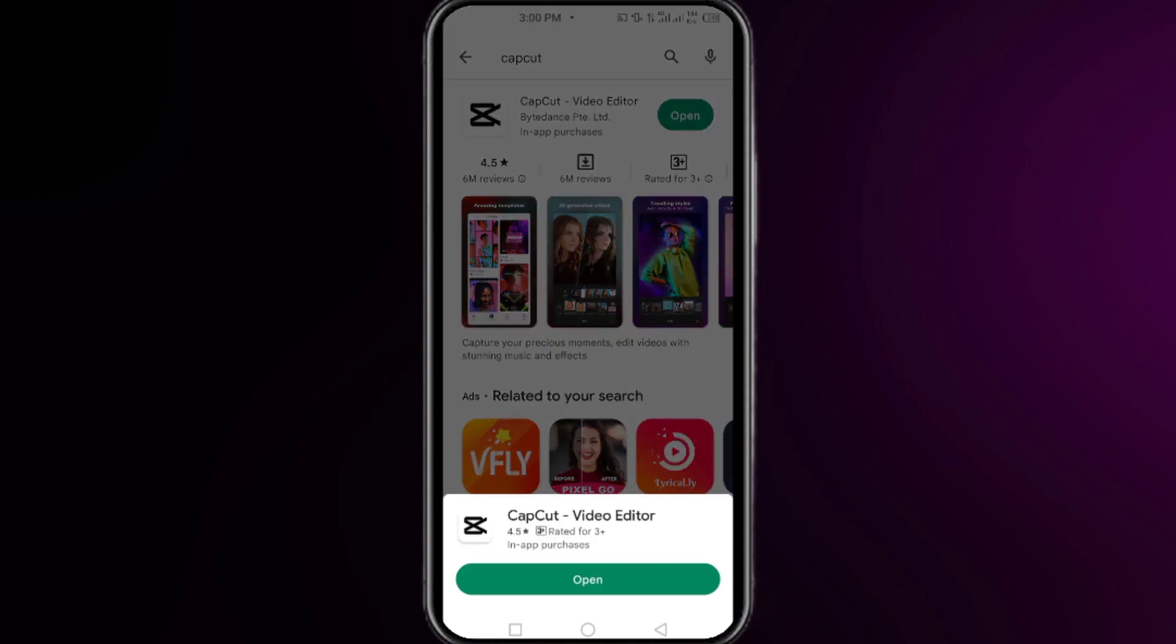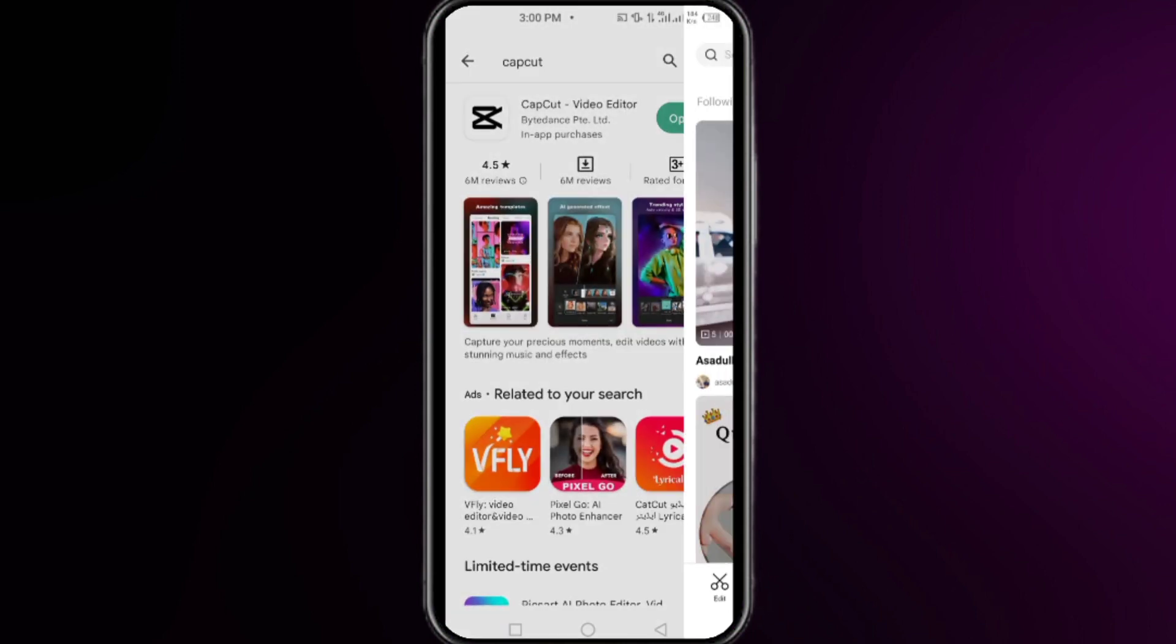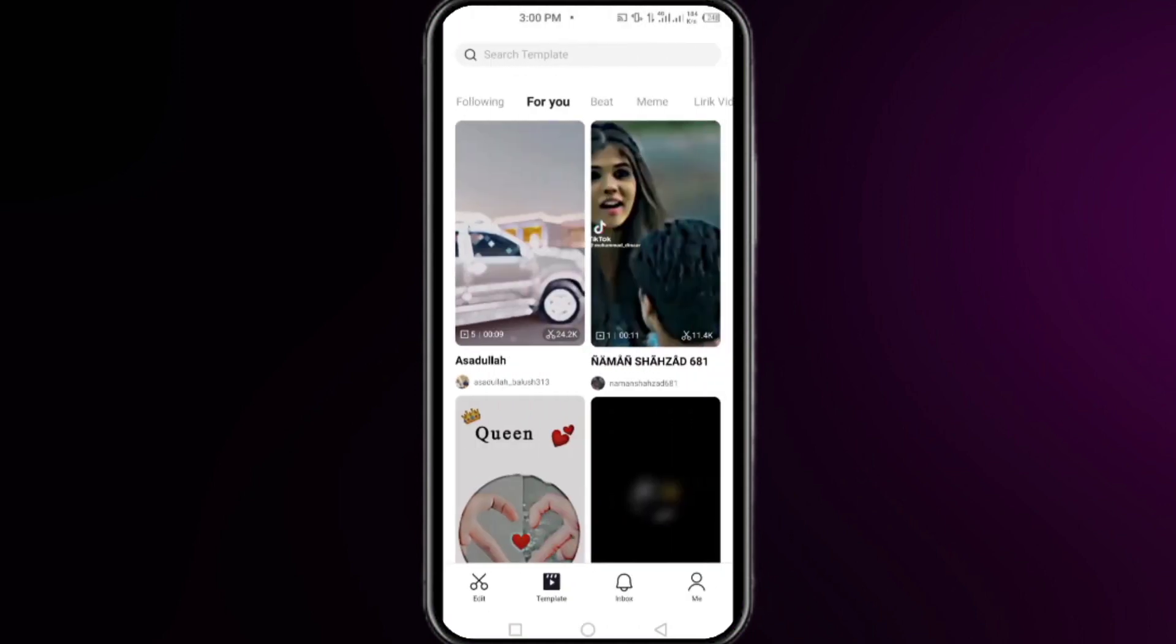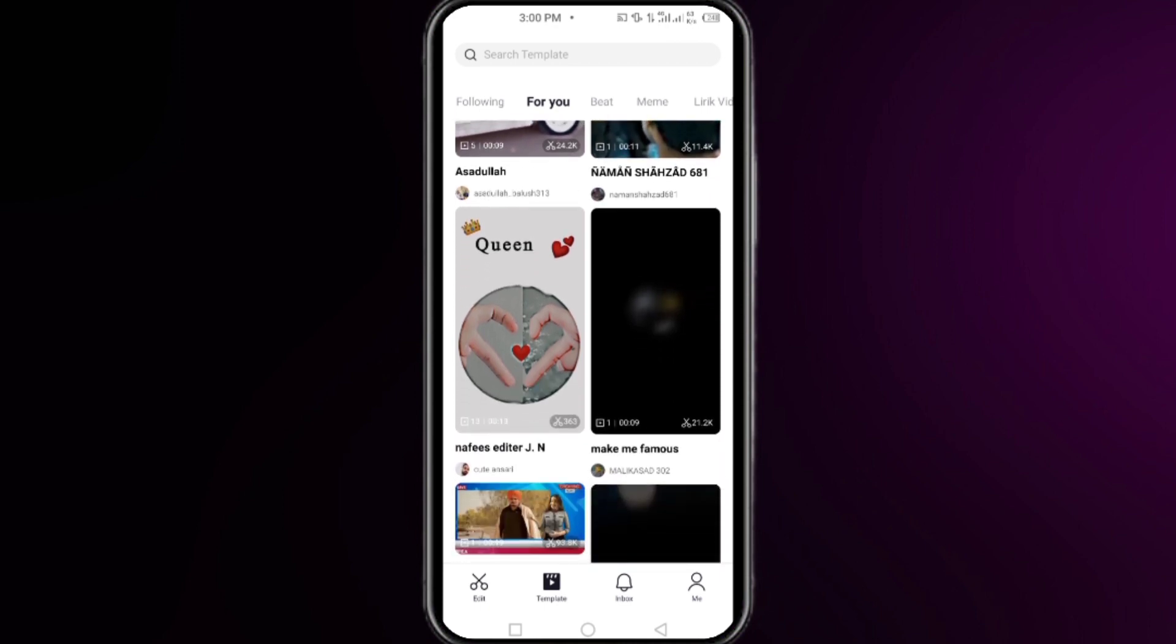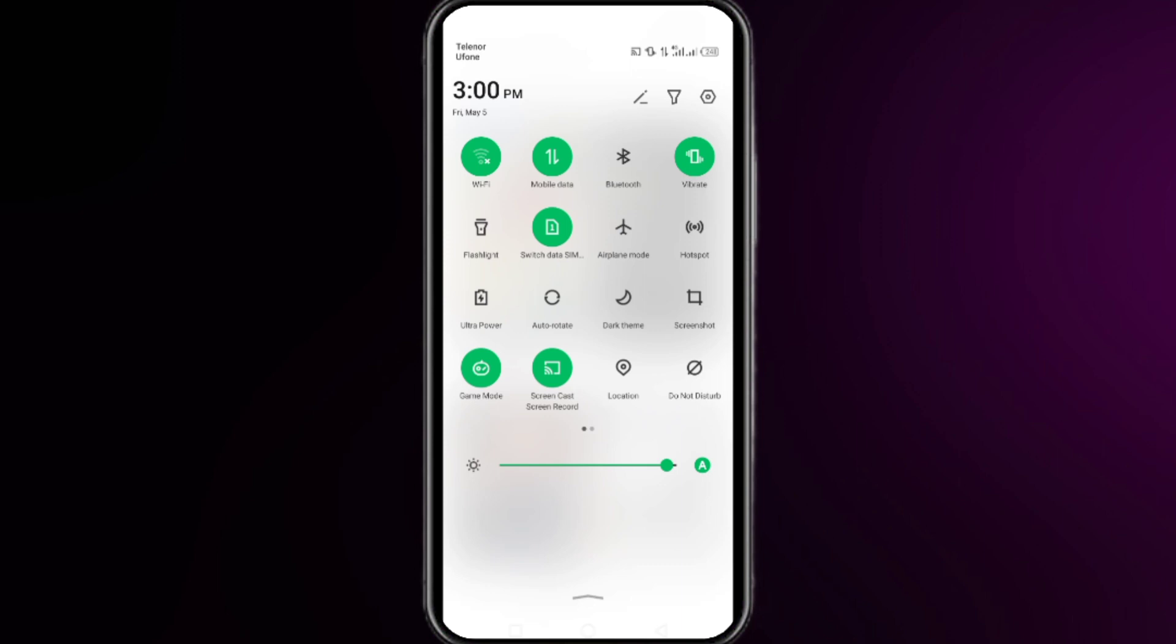Once you're done, open your CapCut app and try to use the template. Then turn your airplane mode on for a couple of minutes and try to change the router of your internet connection. Like, if you are using Wi-Fi, then turn it to mobile data.